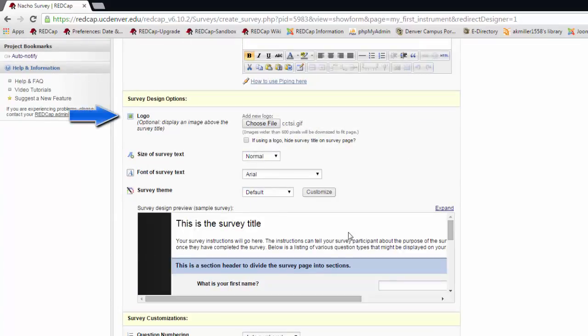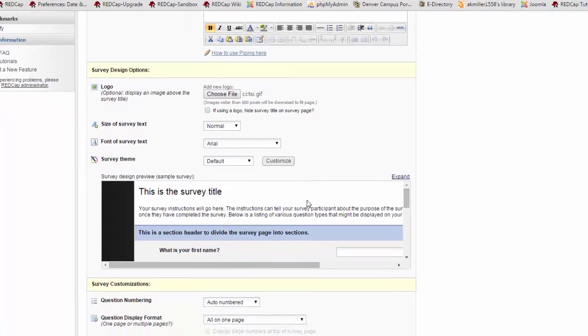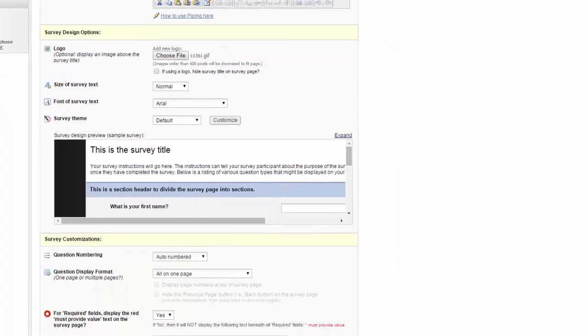After that, I have the option to choose a logo that can display at the top of my survey. I choose the file and upload it.